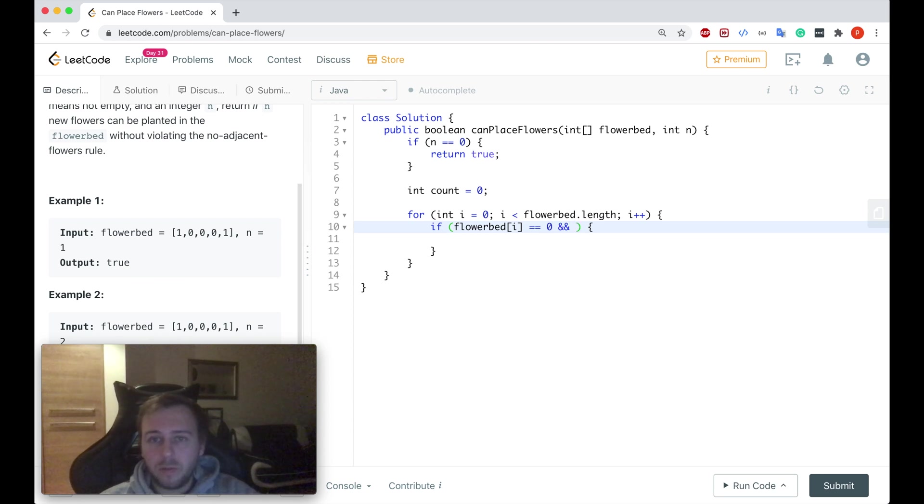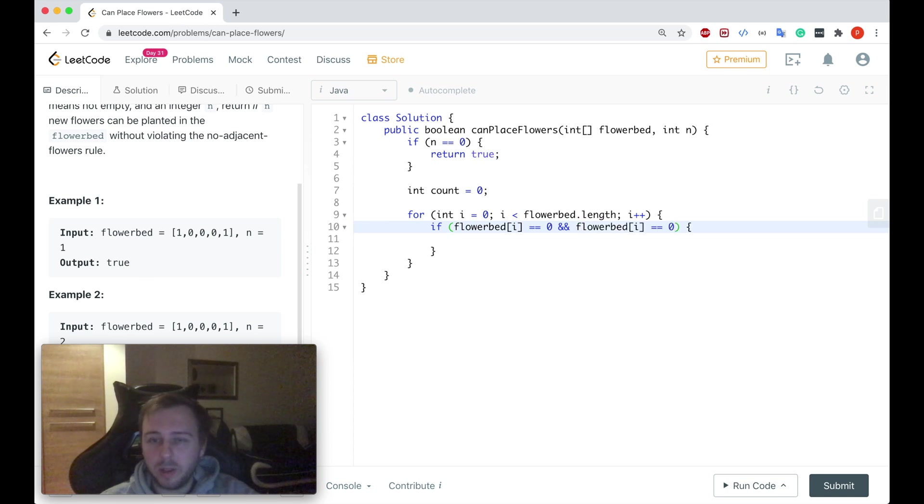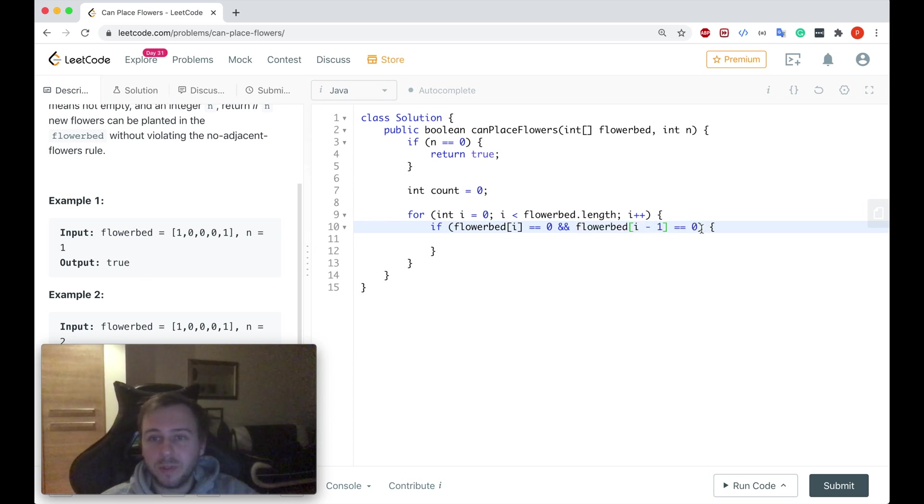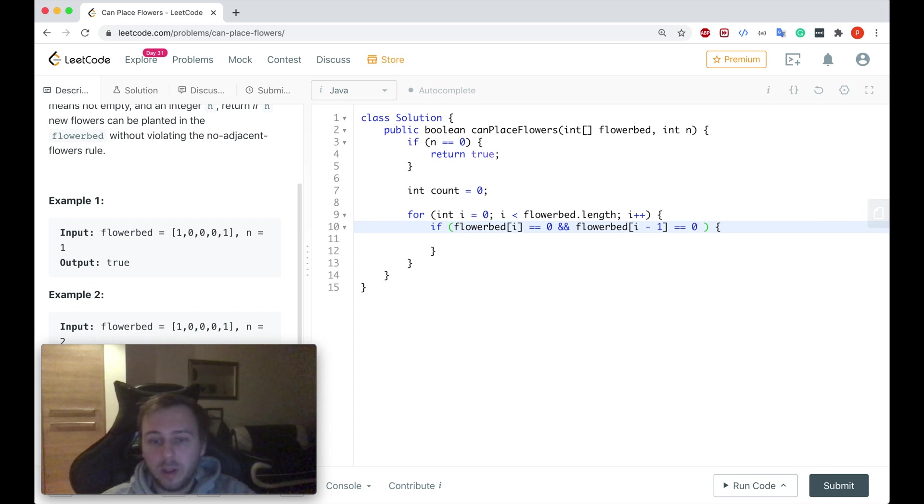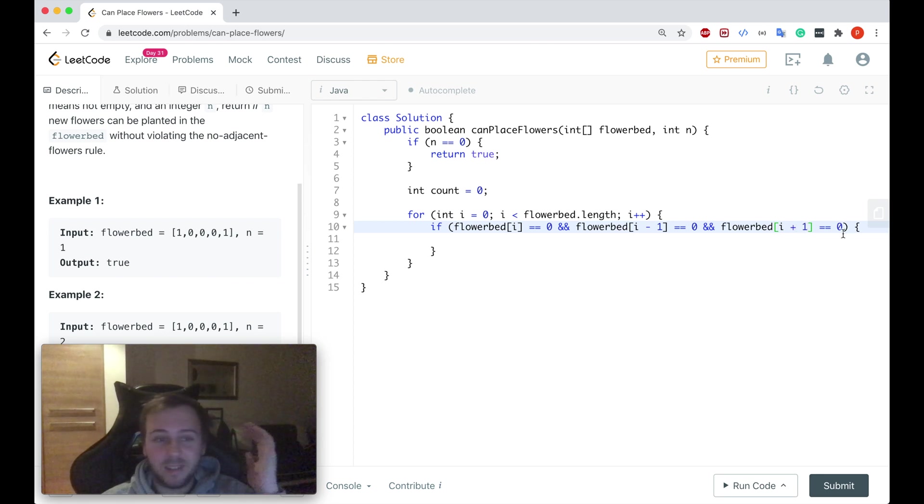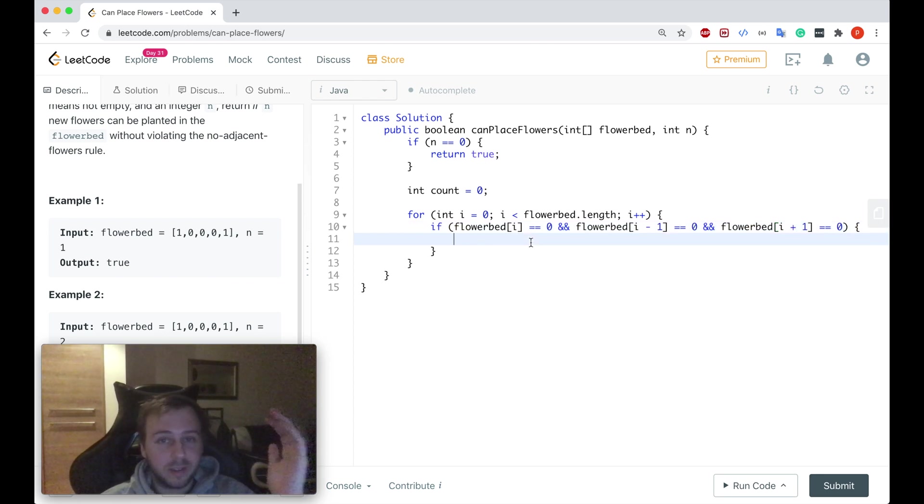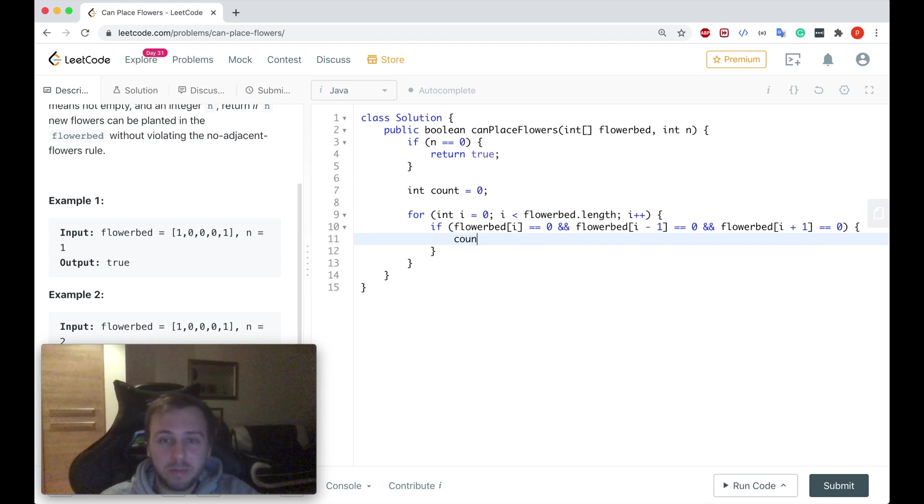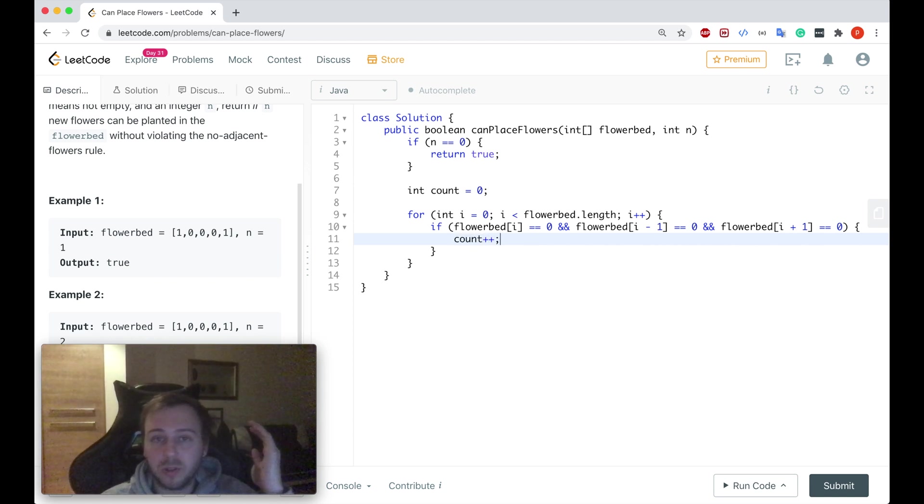We need two extra conditions. If the value at index i is equal to zero and the value at index i minus one is equal to zero, so the left side, and also the value at index i plus one so the right side is also equal to zero. In this case, yes, we can do it. We can plant the flower there so we can increment our counter.